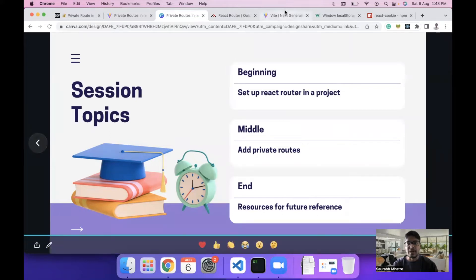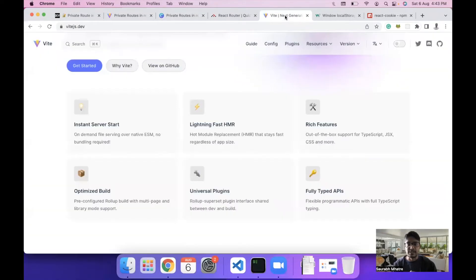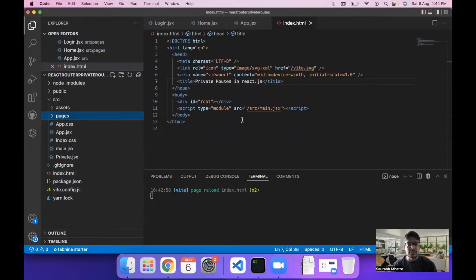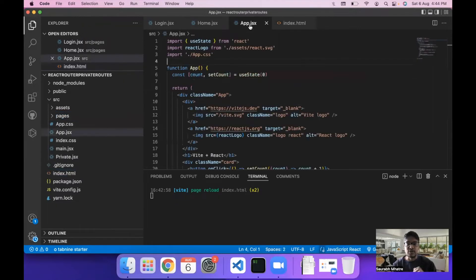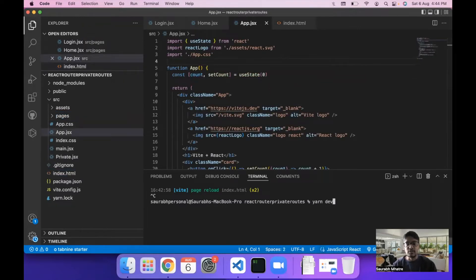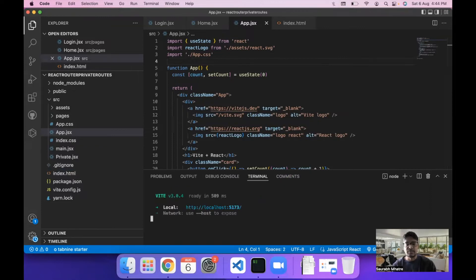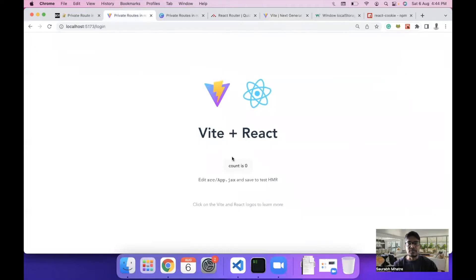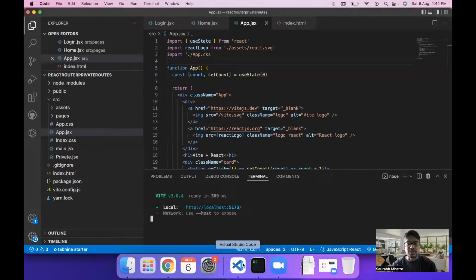Today we are using Vite.js for creating our React.js project. It is similar to Create React App but a little bit lightweight. I have created a React.js project using Vite.js, and this is the app.jsx file which comes with Vite.js. I run the command yarn dev to start the server, and you are greeted with the home page which says Vite plus React with some default text.